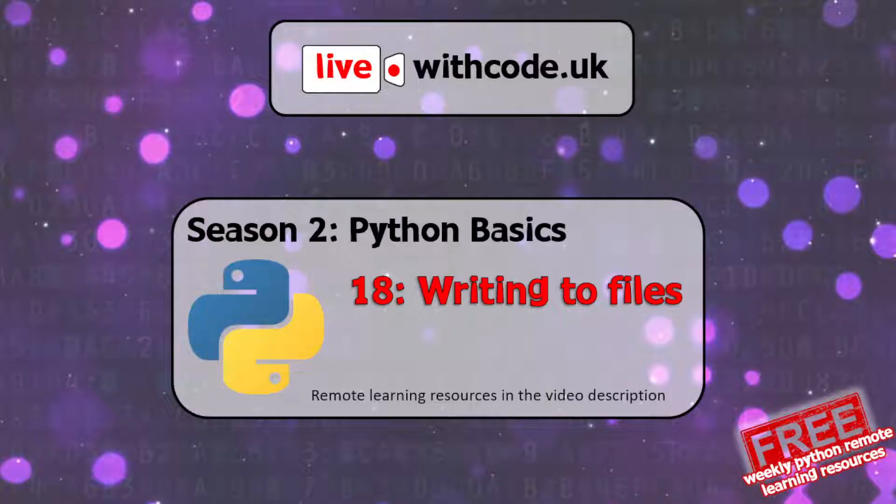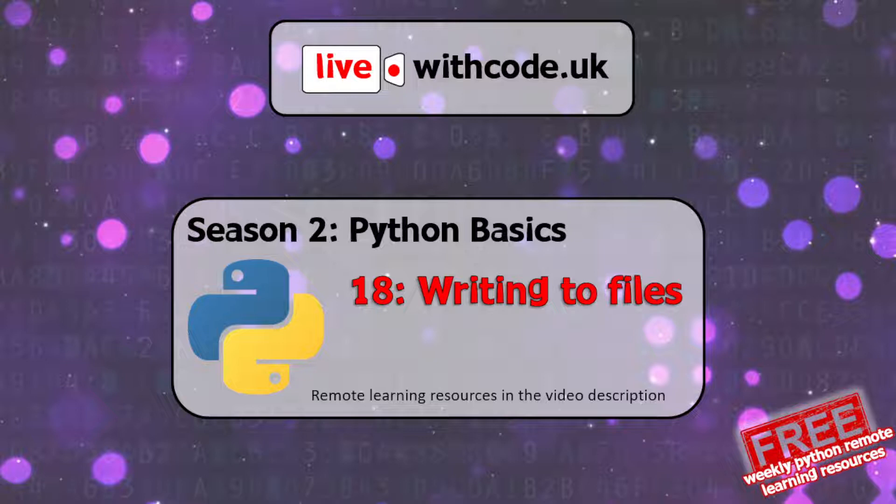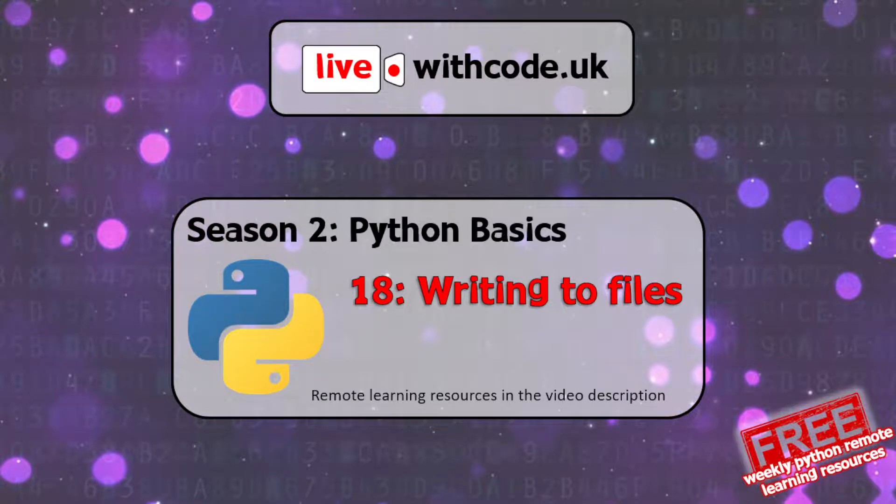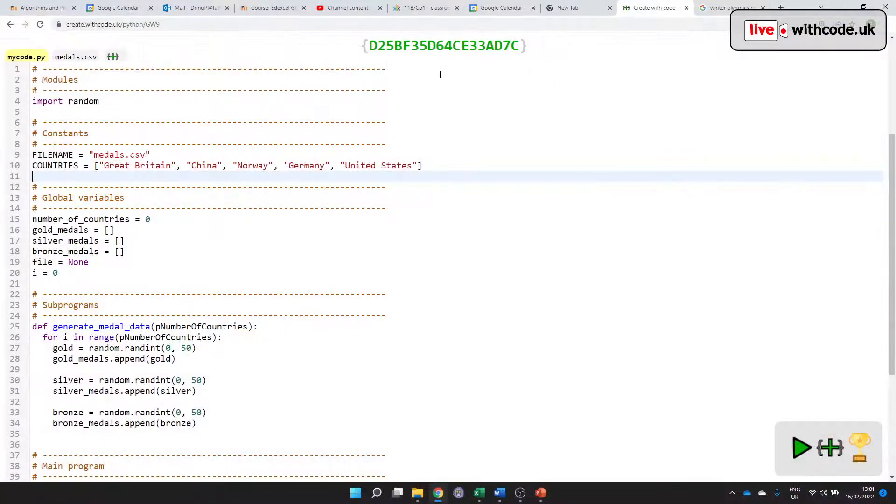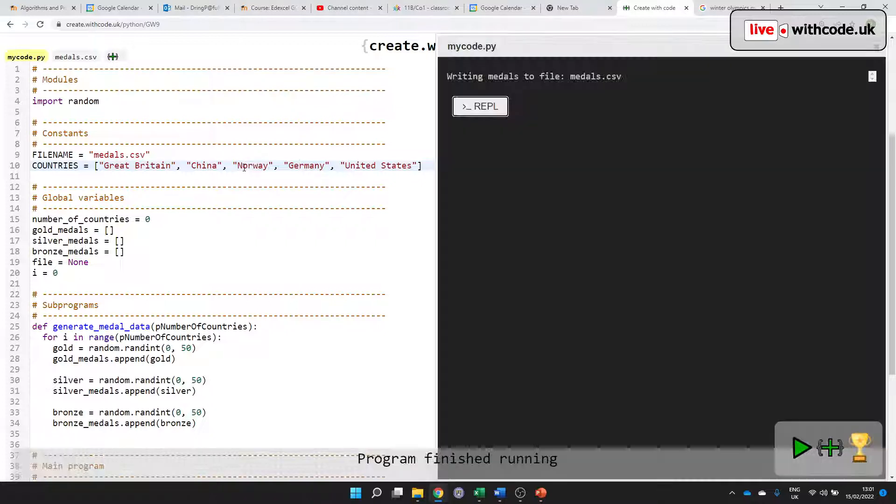Hello, welcome to episode 18 of live.withcode.uk. We've been covering the basics of Python, and it's quite a step up this week to go through how to write to files. We are going to write to a CSV file today that has a medal table, which is hopefully a little bit more promising than the Winter Olympics at the moment.